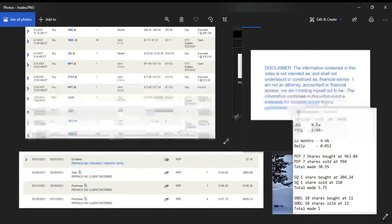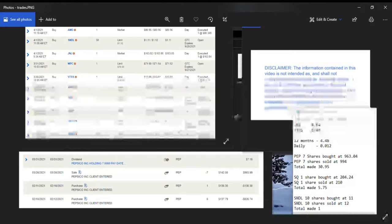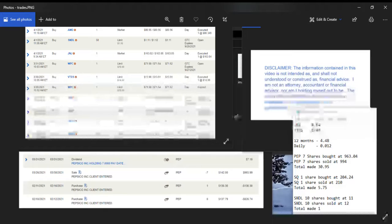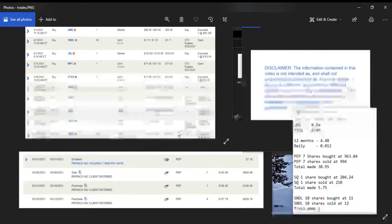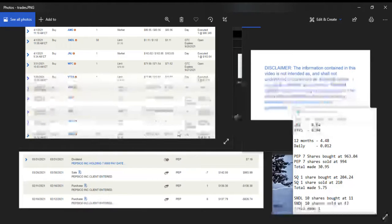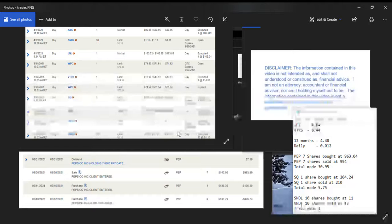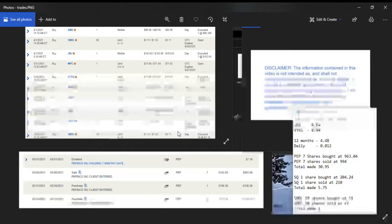Once again with WPC, I put in a limit order at $70 good till cancel, so likely will hit. I'm guessing a week or two, who knows.